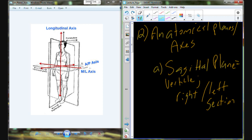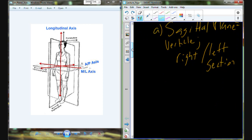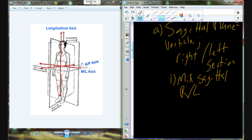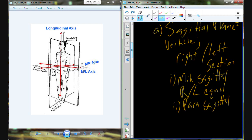Now, technically a sagittal plane can be right in the middle of the body or deviated to either side. The one that is right in the middle is called the mid-sagittal plane — the right and left sections are equal. If we shift away from that mid-sagittal plane and move it to the right or left, it's no longer in the middle, and we call it a parasagittal plane. This divides things unequally — we no longer have equal right and left halves.